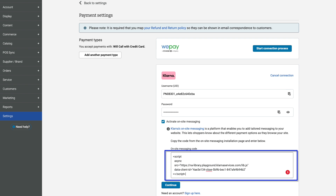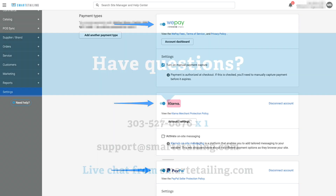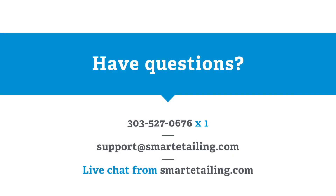Click into the On-Site Messaging Code field and paste the code. Then click Continue. At this point, your Klarna account is connected to your website and can be enabled for use by toggling it on, as you would any other payment method. Have questions, comments, or other topics you'd like us to cover in a video like this? Let us know!